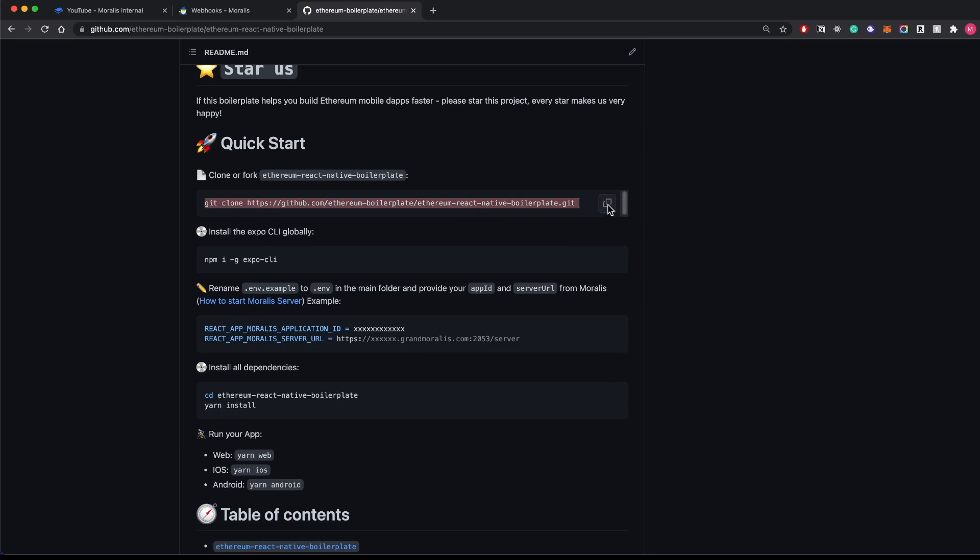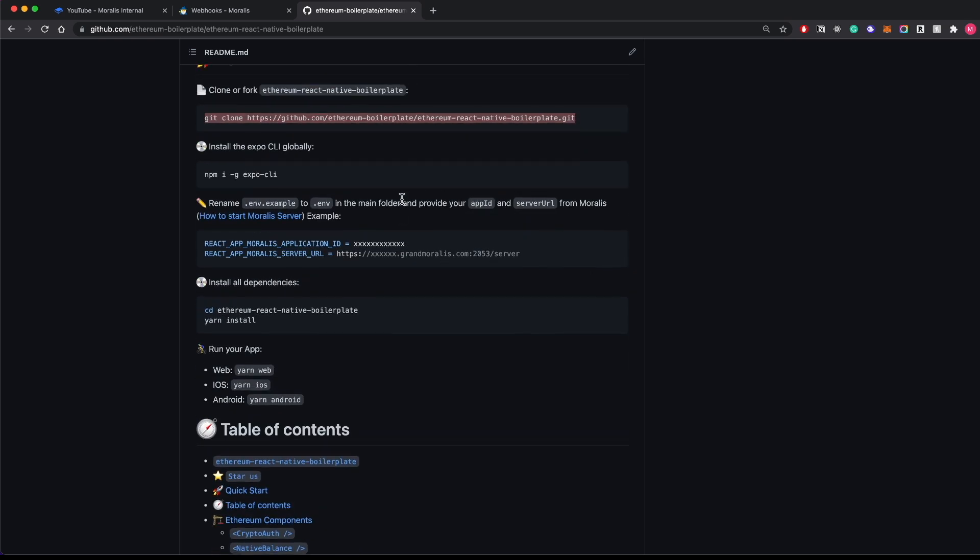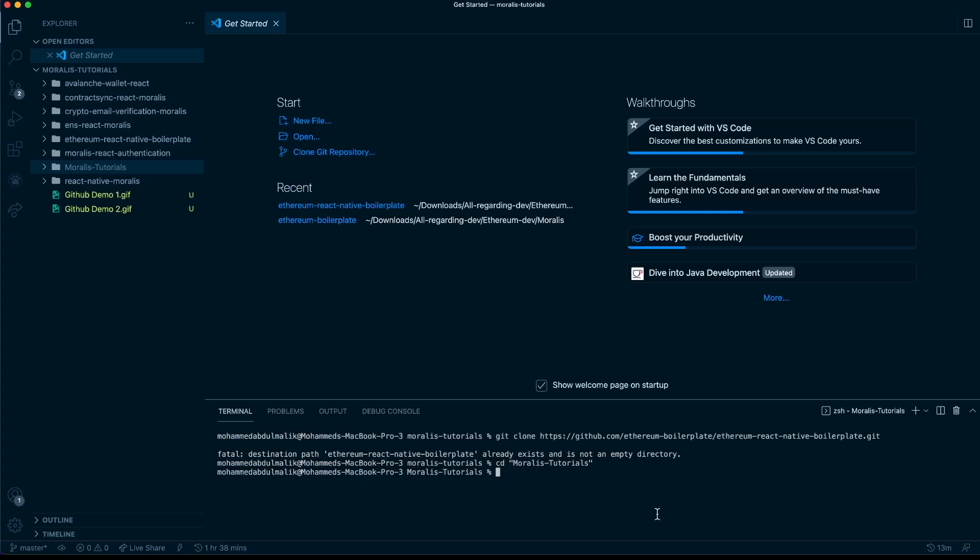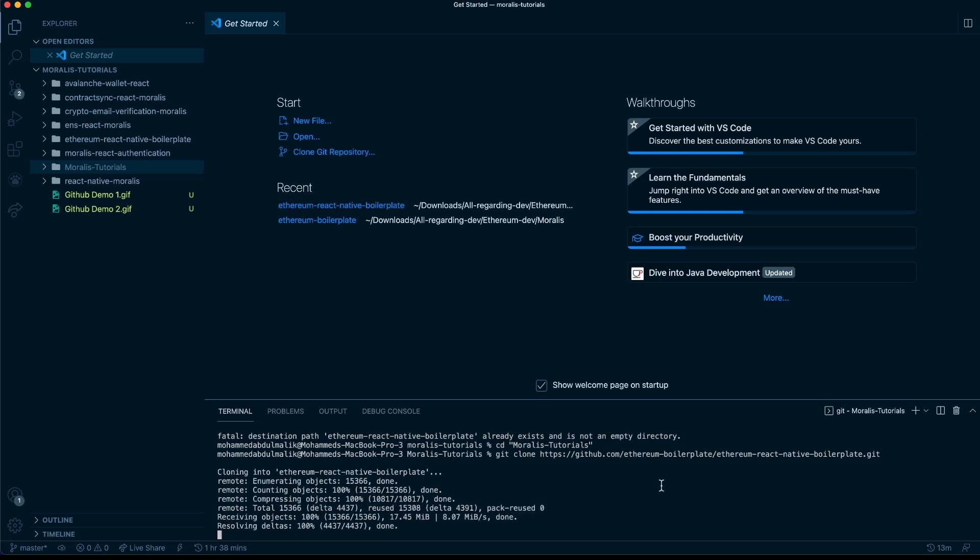Let's clone this repository. This is basically a boilerplate for you to get started. The feature list is endless, so let's get started with this boilerplate. Let's paste it here. We're cloning this boilerplate. We have it cloned, let's go and open this folder.